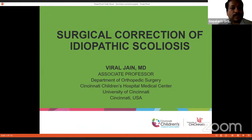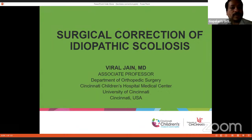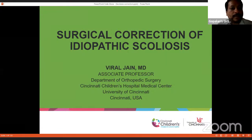Dr. Jain is an Associate Professor of Orthopedics at the University of Cincinnati and practices Pediatric Spine and Orthopedic Surgery at Cincinnati Children's Hospital. Dr. Jain did his medical school and residency at Gujarat University in Ahmedabad, India, and subsequently did fellowships in Pediatric Orthopedics and Orthopedic Spine Surgery in Cincinnati, United States. Dr. Jain joined as Assistant Professor at Cincinnati Children's Hospital in 2008, and he's a board-certified orthopedic surgeon.